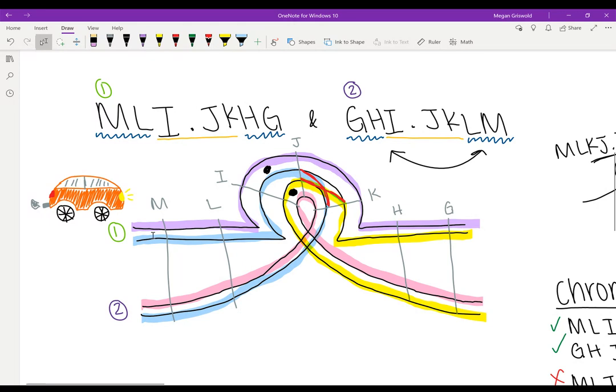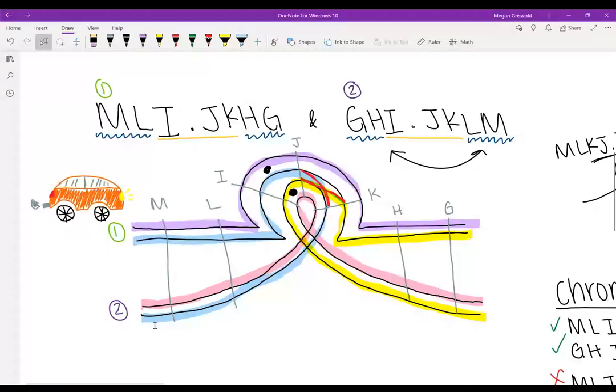The second one, the blue one, we have M, L, I, centromere, J, crossing over, down to K. And then we repeat the L and the M again.